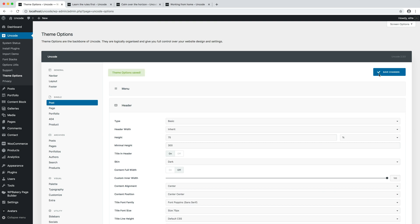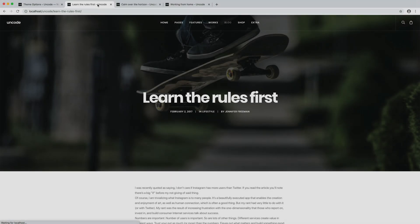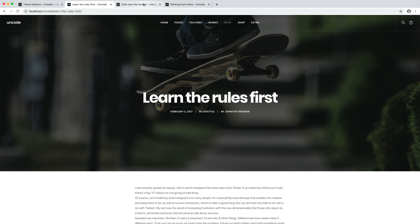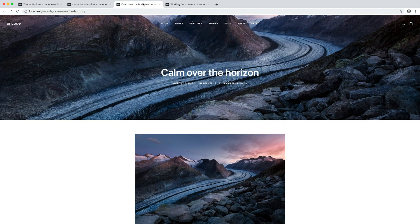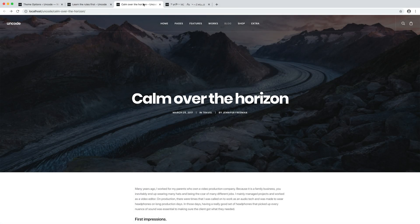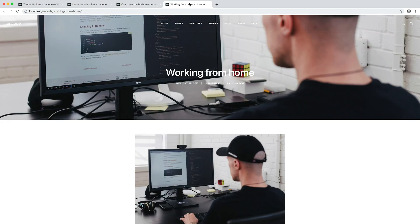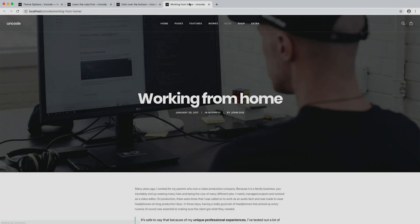Here we are, theme options are updated properly. Refresh the post. That's perfect. Here we've adjusted the layout of our blog posts headers thanks to the basic header options. We've created a nice header for our blog posts, but the same procedure is valid for pages, portfolios, and even products.